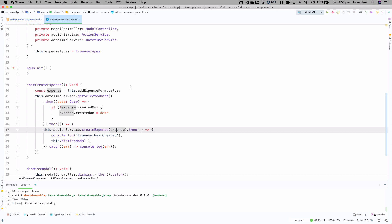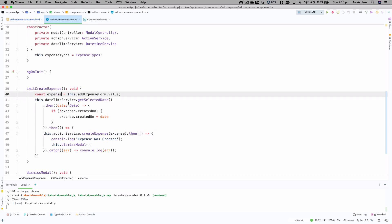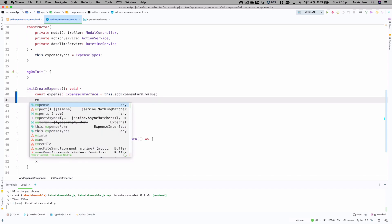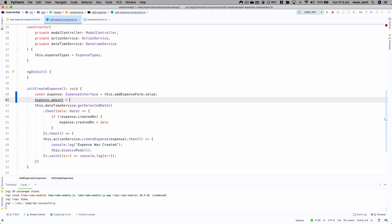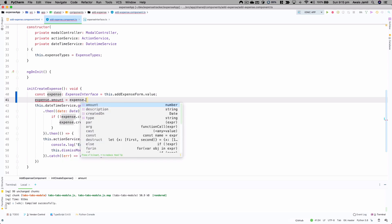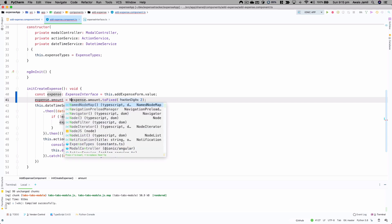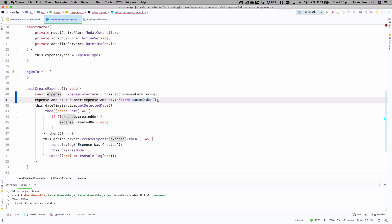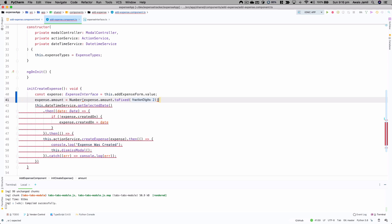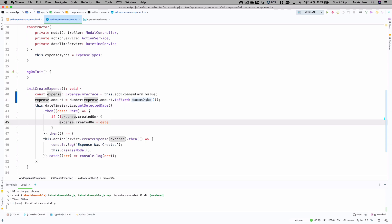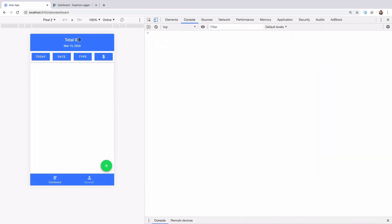Going to the code in the add expense component types file, I'll add an expense interface, then set `expense.amount = Number(expense.amount.toFixed(2))`. Without the `Number()` wrapper it gives a TypeScript error saying a string is not assignable to type number, so we wrap it with `Number`. Save the file.